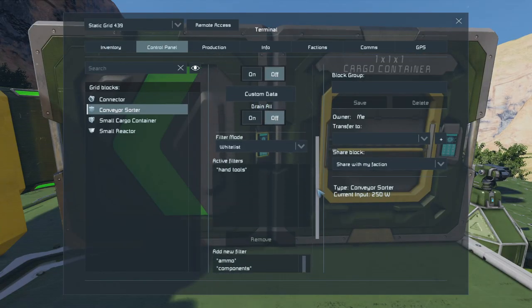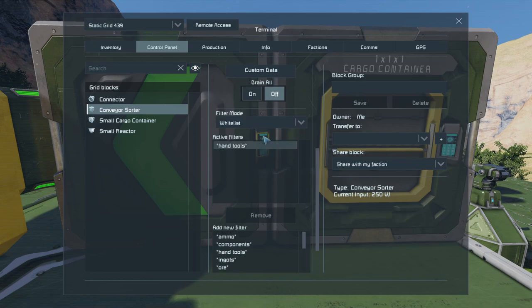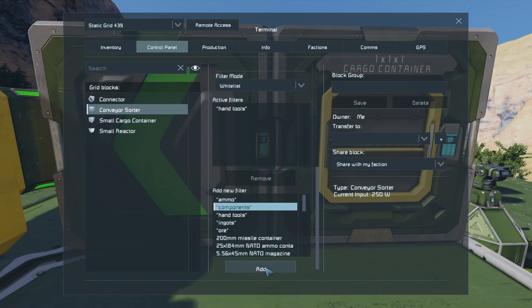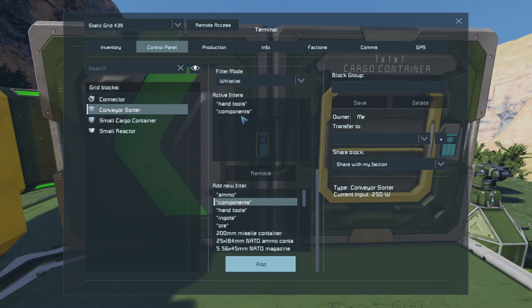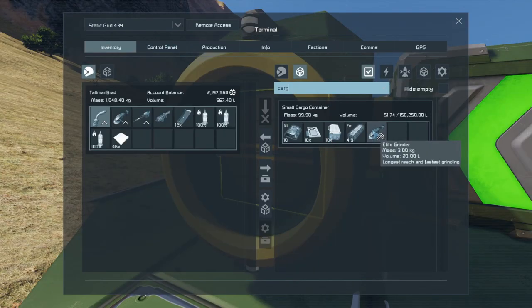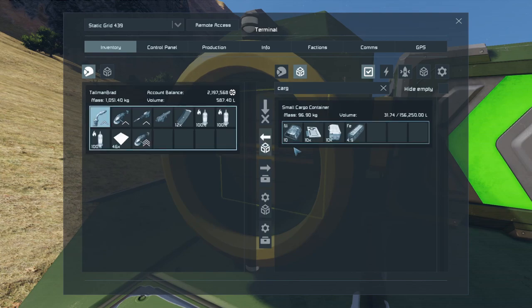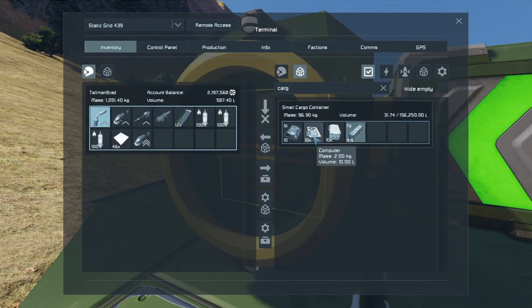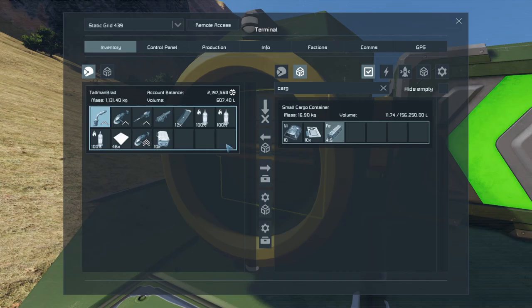We can add as many things to the whitelist as we like. Let's say we also now want to allow components — click components and say add. Back in the cargo container: hand tools, no problem. Can't get the ingots. Components: yes.